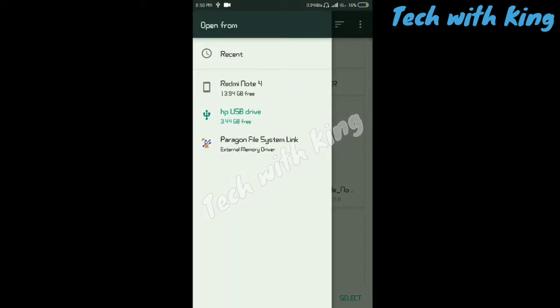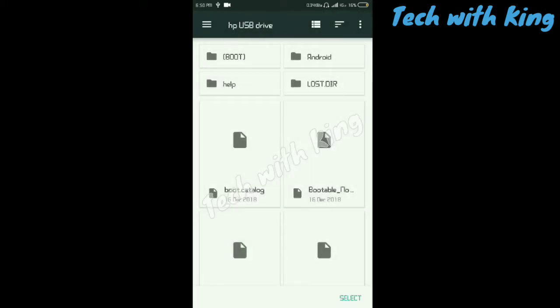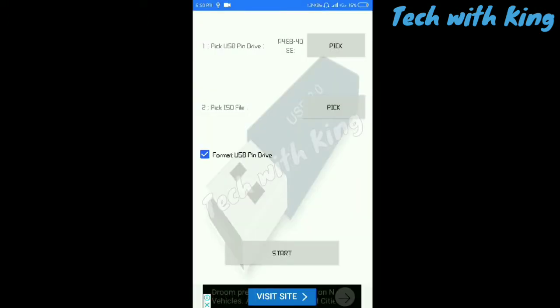I select the drive, then I click to select. Now I have to select the ISO file.